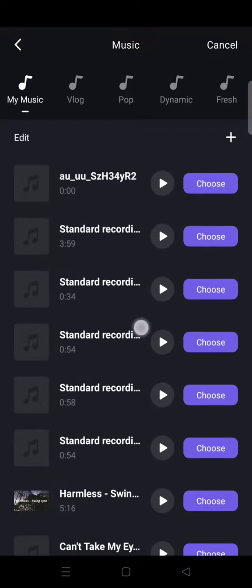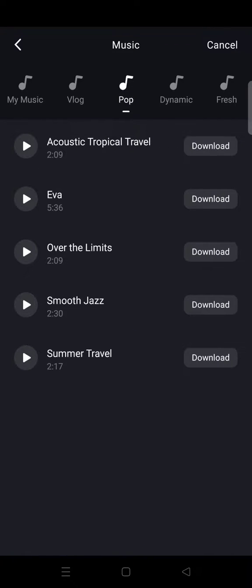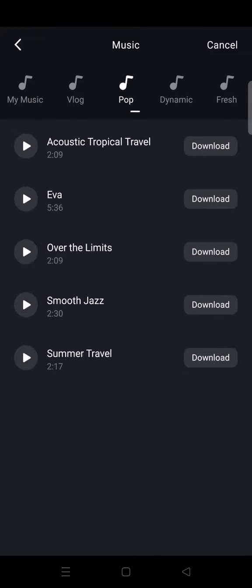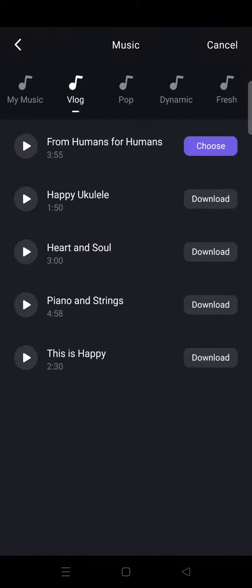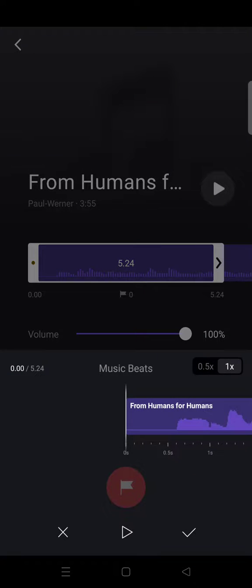Or you can also add music from the VN app, so you can just choose from one of these. For example I want to use this one, so you just click on choose. Then here, to make the beats you need to click on this option: Music Beats.